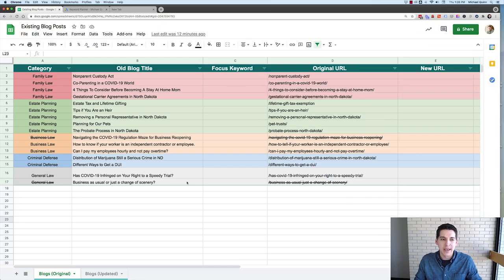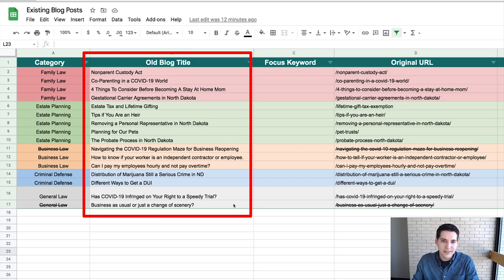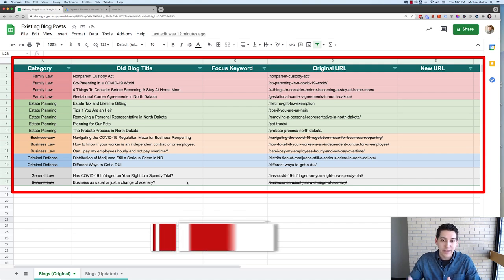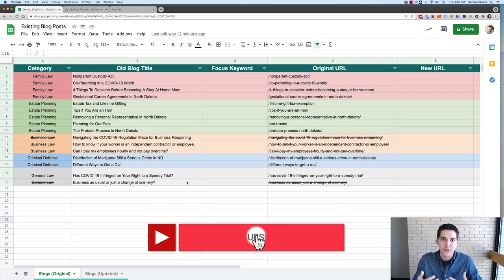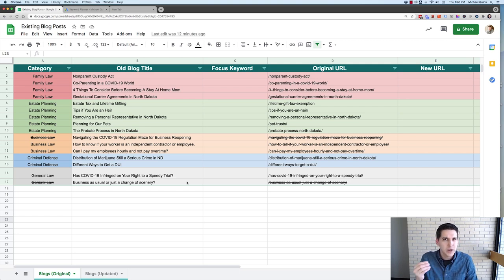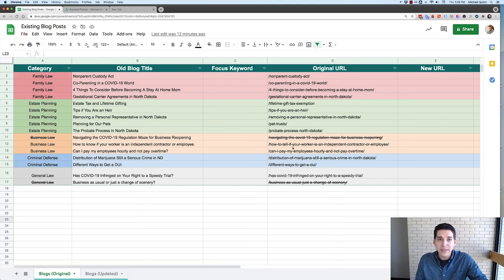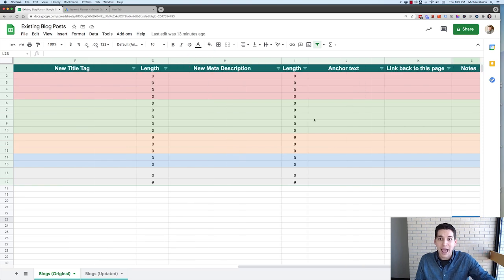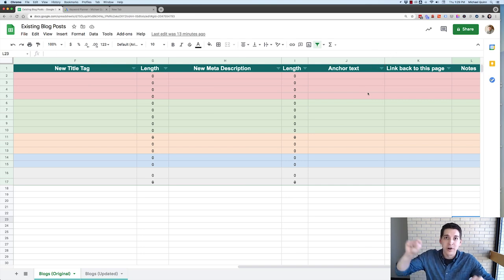What we have here is about 16 blog posts already existing on a law firm's website. I've organized them into my spreadsheet, and what I'm going to do over the next few minutes is show you how to re-optimize all of these posts. First, we're going to choose a focus keyword for each of them, because most of these posts don't have great SEO done to them. Then we're going to rewrite the titles, rewrite the URLs, and come up with new title tags and anchor text for where we're going to link these blog posts to.